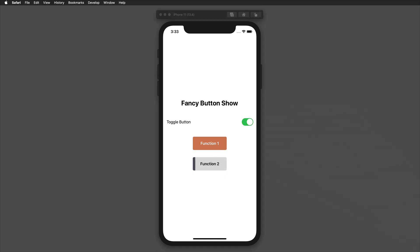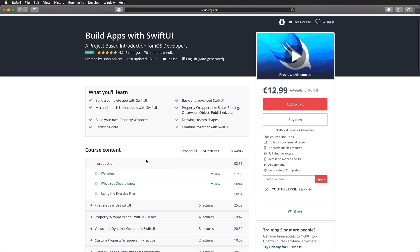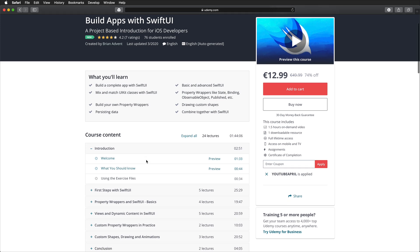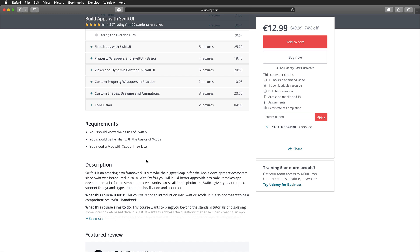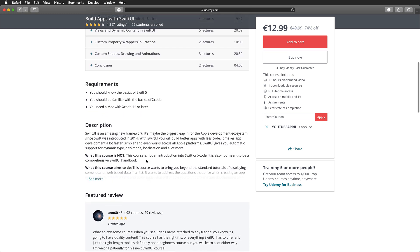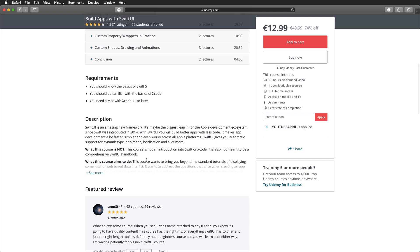If you're just getting started with SwiftUI at the moment, have a look at my new course to get a project-based introduction for just $12.99. Just use the link in the video description below. If you're interested to learn more about this course, go ahead and watch the next one and a half minutes; if not, feel free to skip ahead.